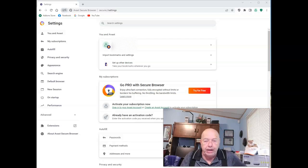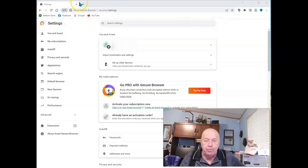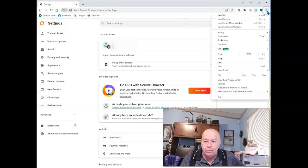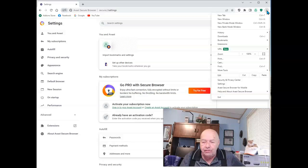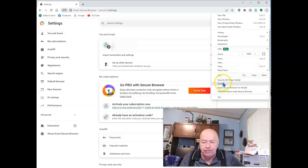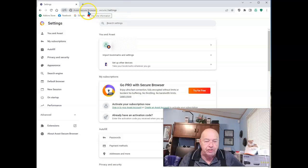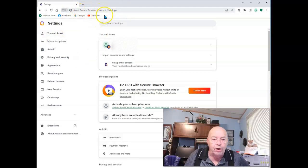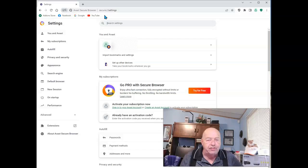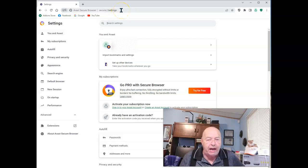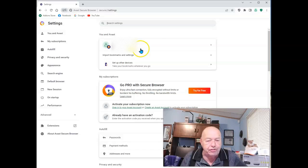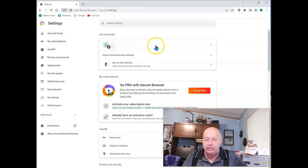Start by opening up the settings. The easiest way to get to the settings is through the three-dot menu and simply select Settings. That gets you to this page. You can also type secure://settings into the address bar, hit return, and you'll get to the same page.